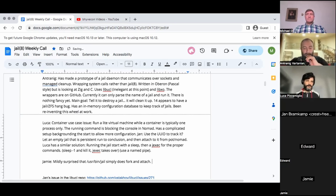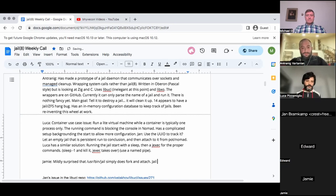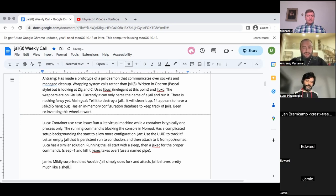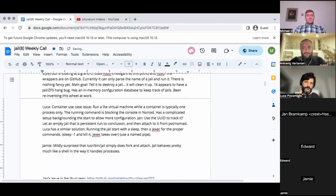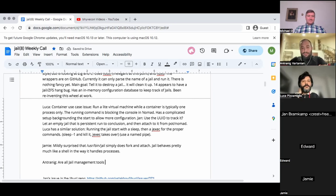One thing I never understood — the main jail players out there would be pot, jailer, Bastille, and CBSD. From my understanding, everyone uses the jail utility. Have we ever had experience where someone wrote a jail command from scratch for their own need? I haven't seen anything like that as far as I know. Well, are you the first one?